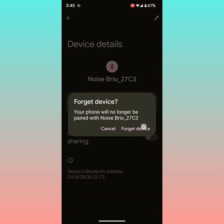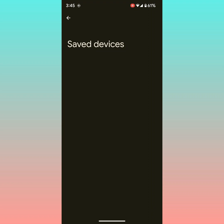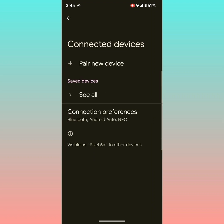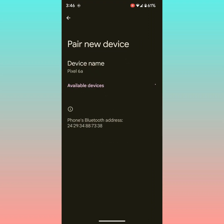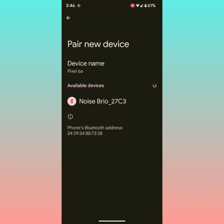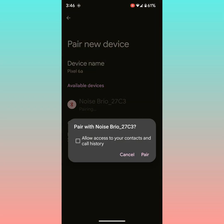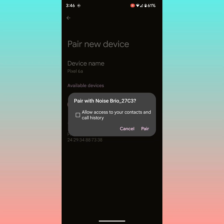Tap again forget device. Now go back and tap on pair new device. Here you can see your device name. Tap on it. Here you can tap on pair to pair any device to your Pixel device.